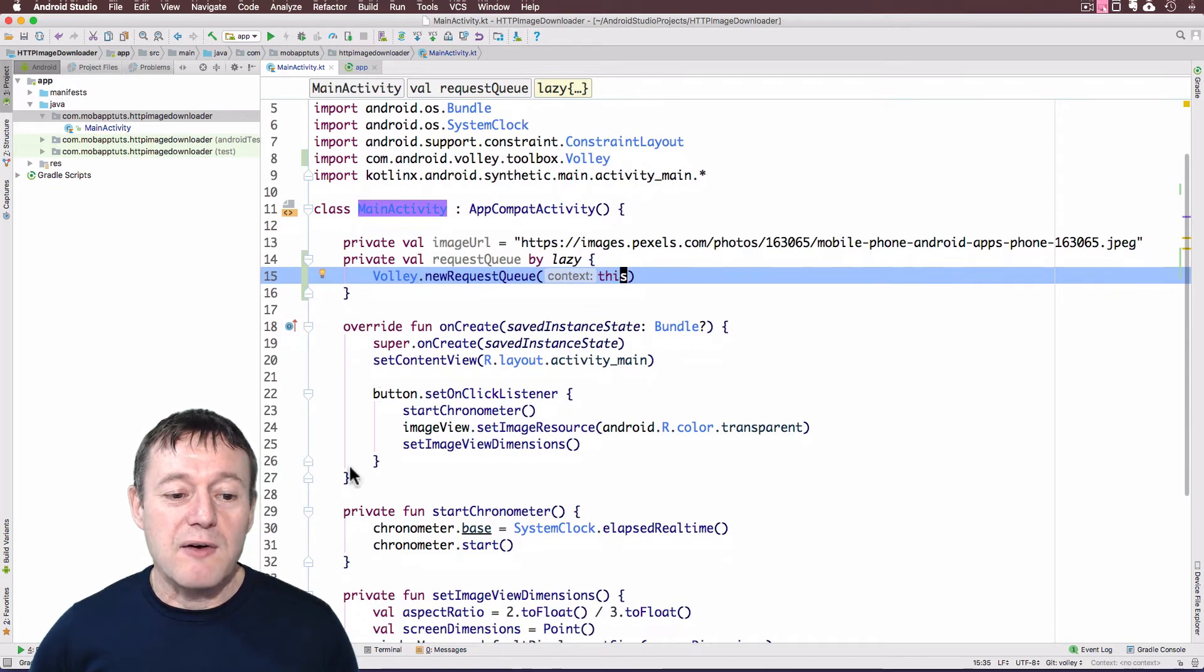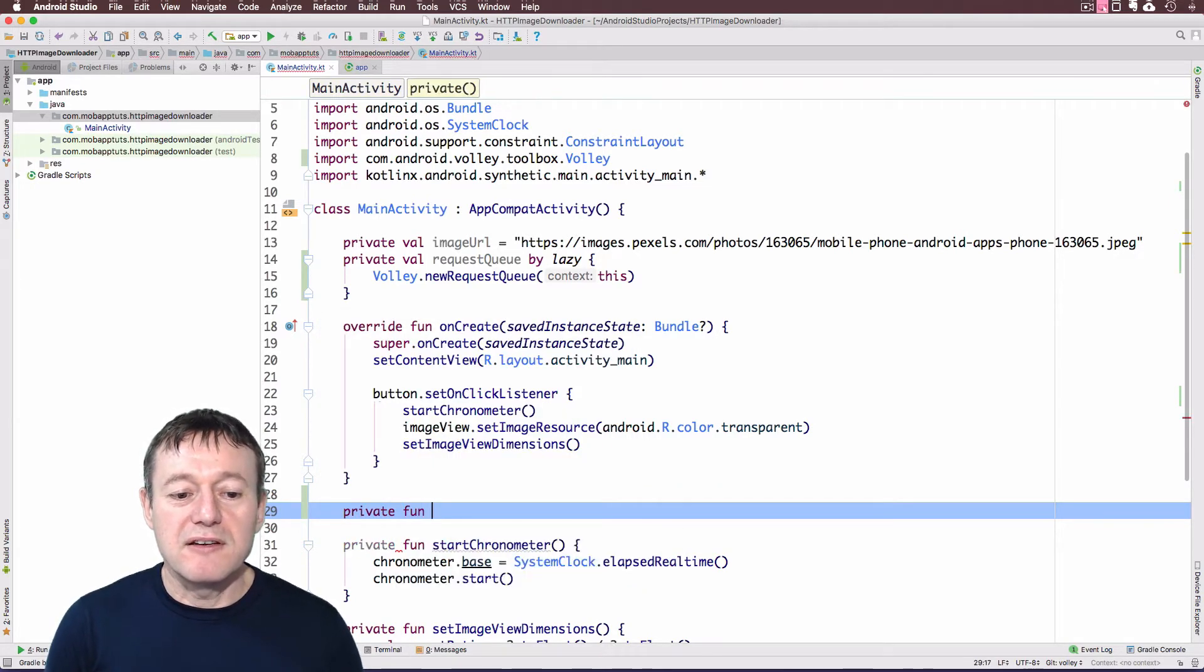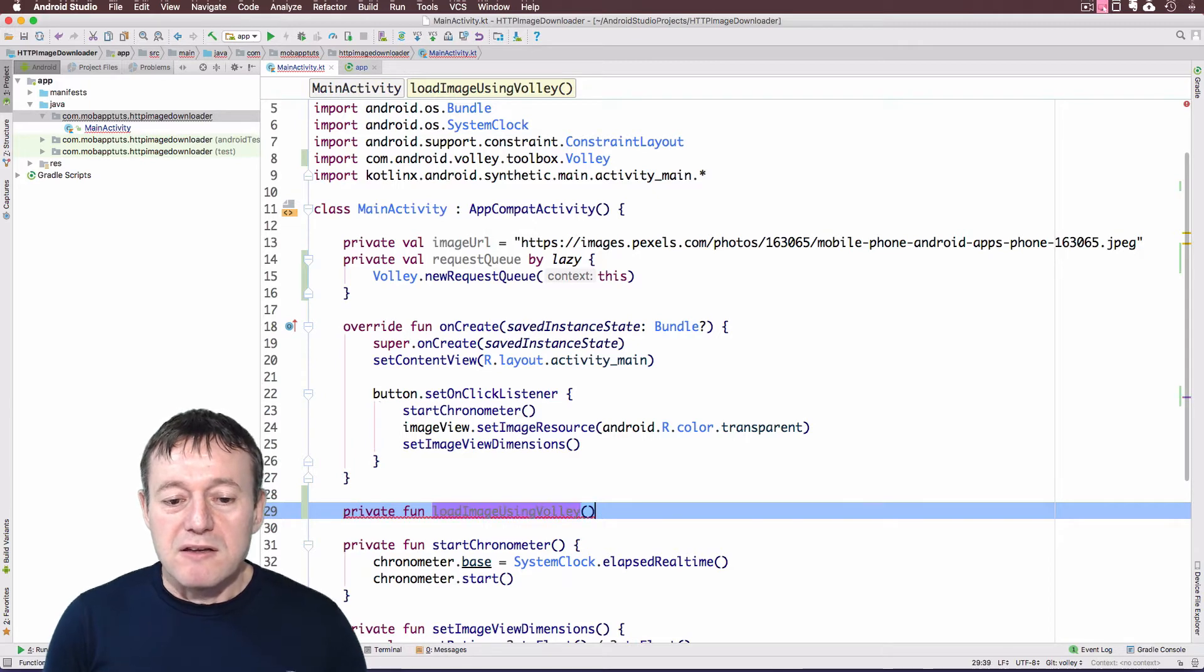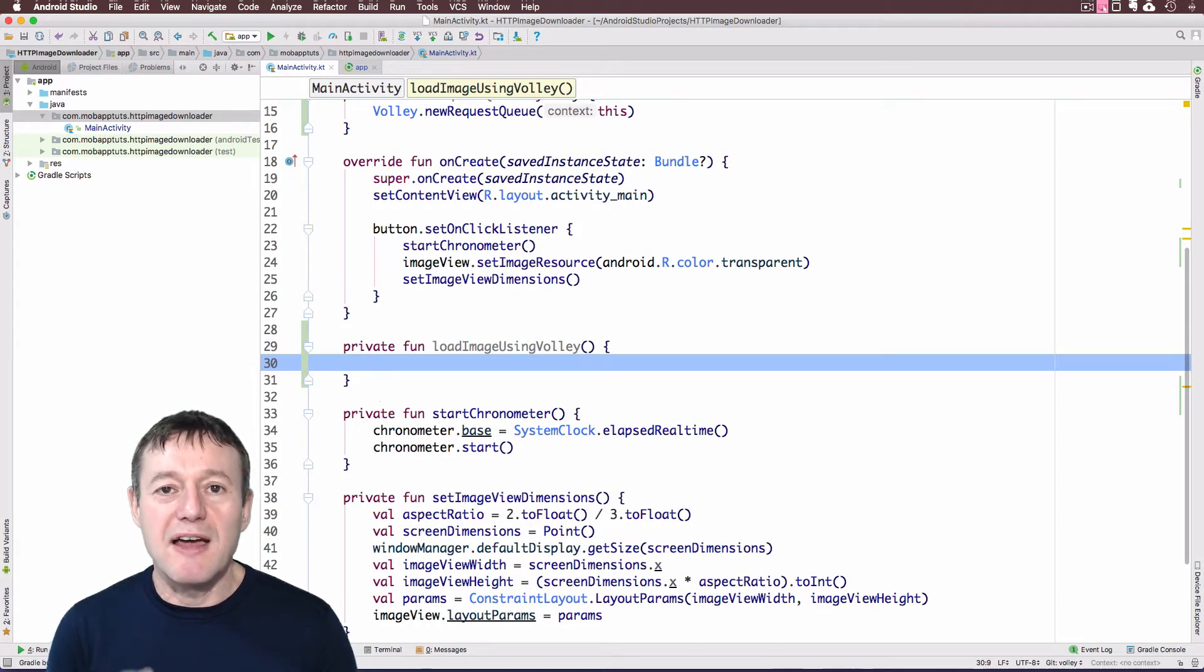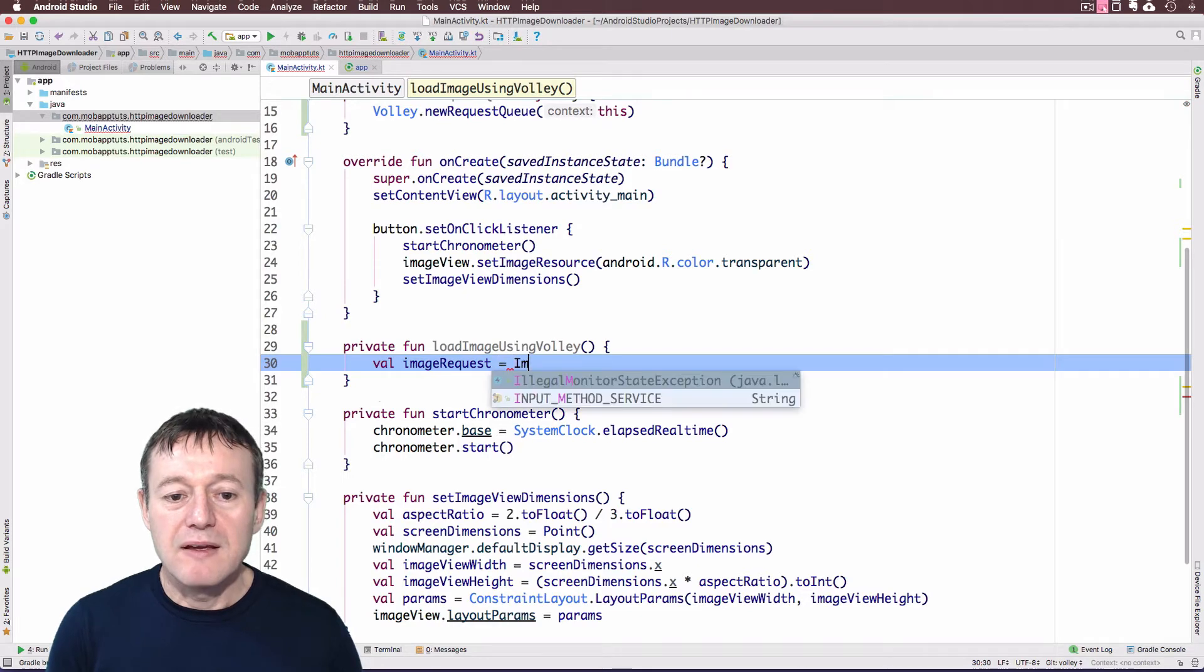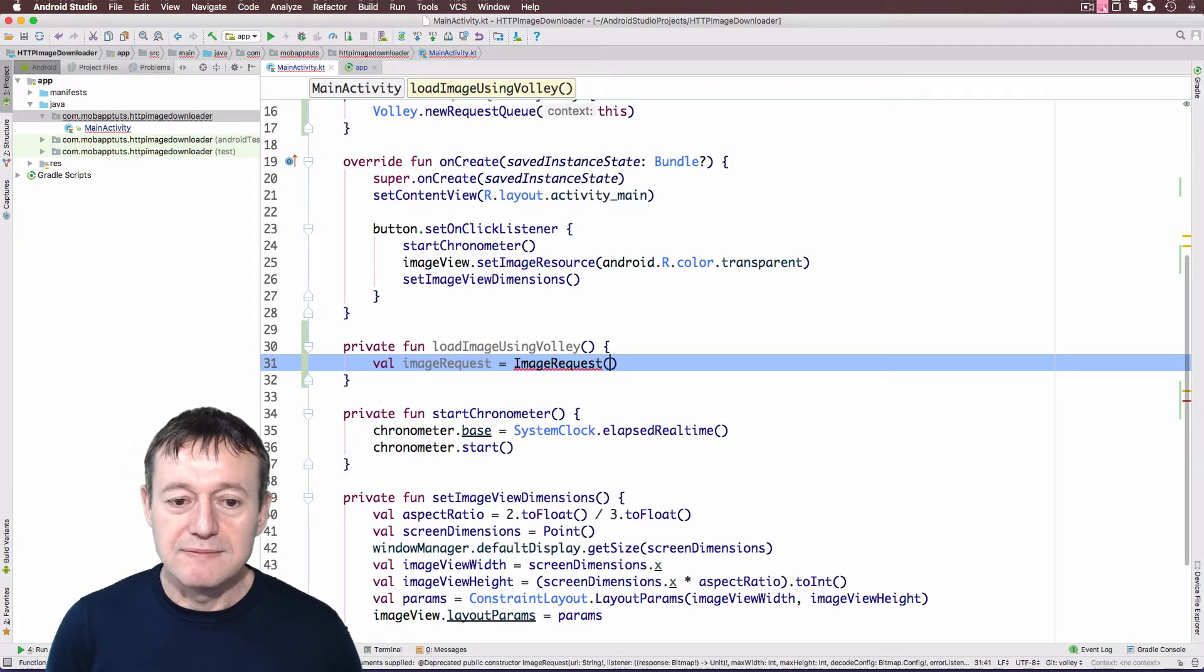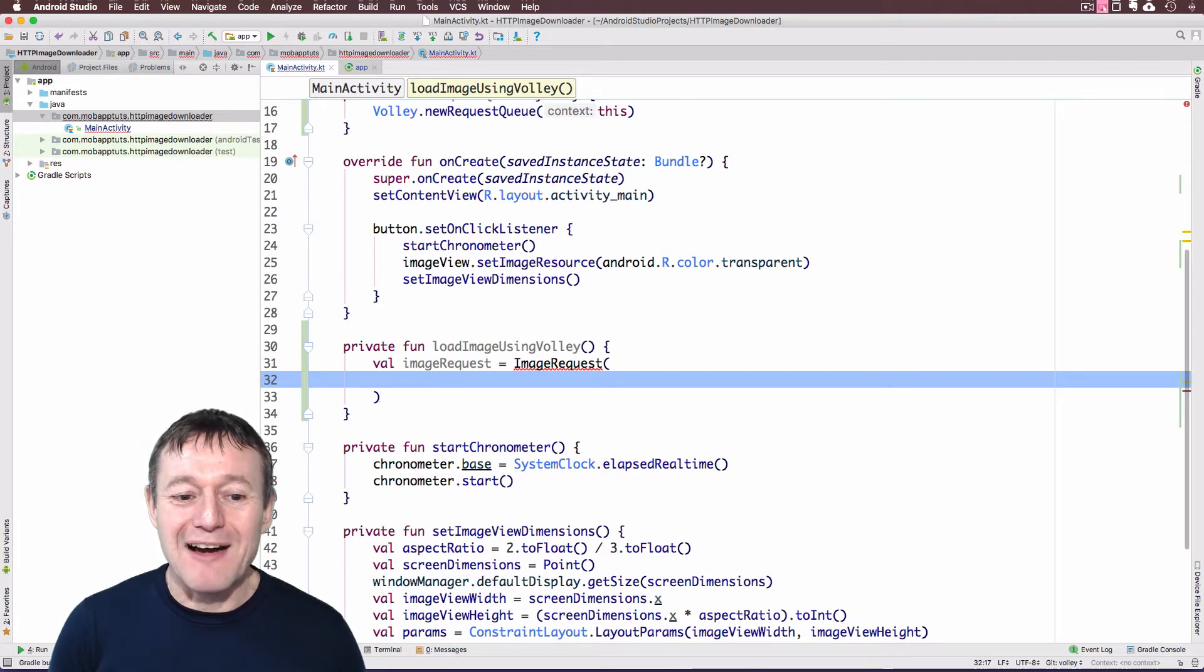What we can do now is create a new function where we do the loading using Volley. So I'll call this private function and I'll just call it load image using Volley. Right, so the first thing I need to do is create an image request value to represent the value we want to pass into our queue. So I'll just call it value and we'll just call it image request. It's going to be an image request object. And as you can see here it's already pointing us to the library of Volley. This is going to take a whole lot of parameters. So we'll get started. First one's going to be the URL of the image.